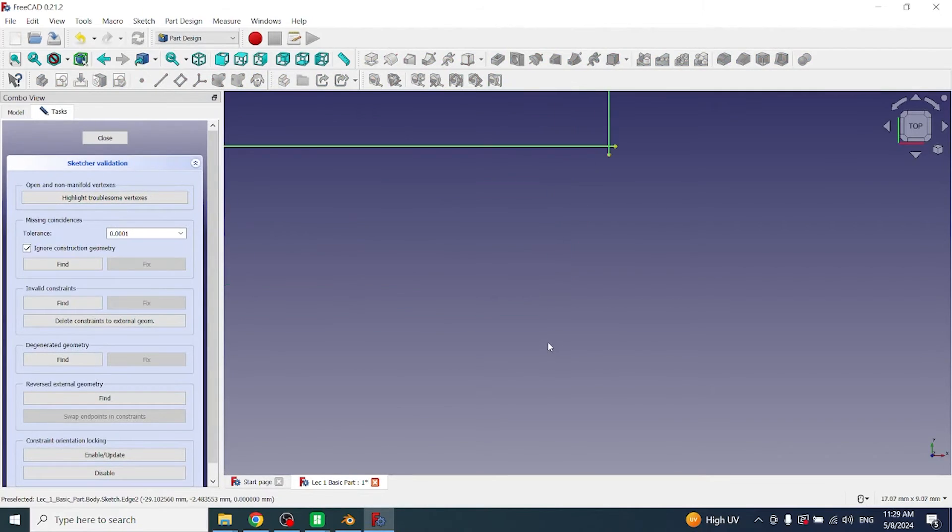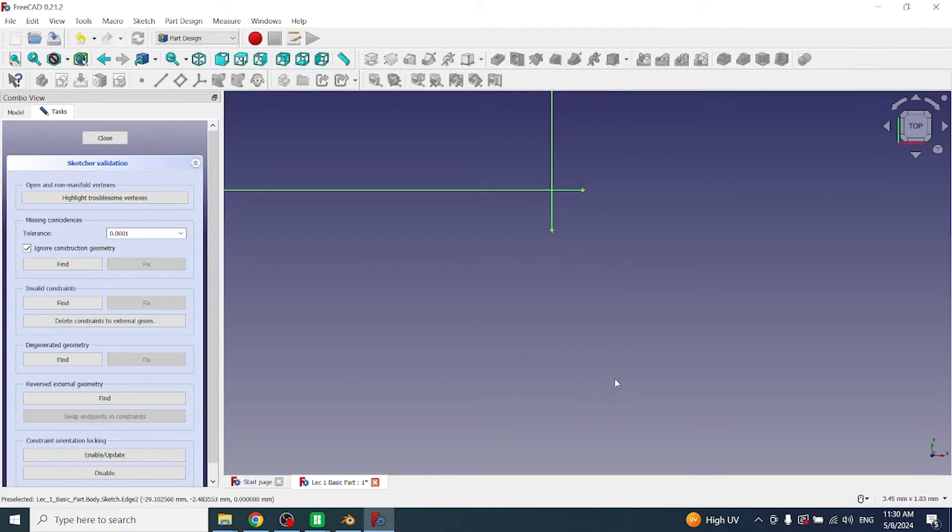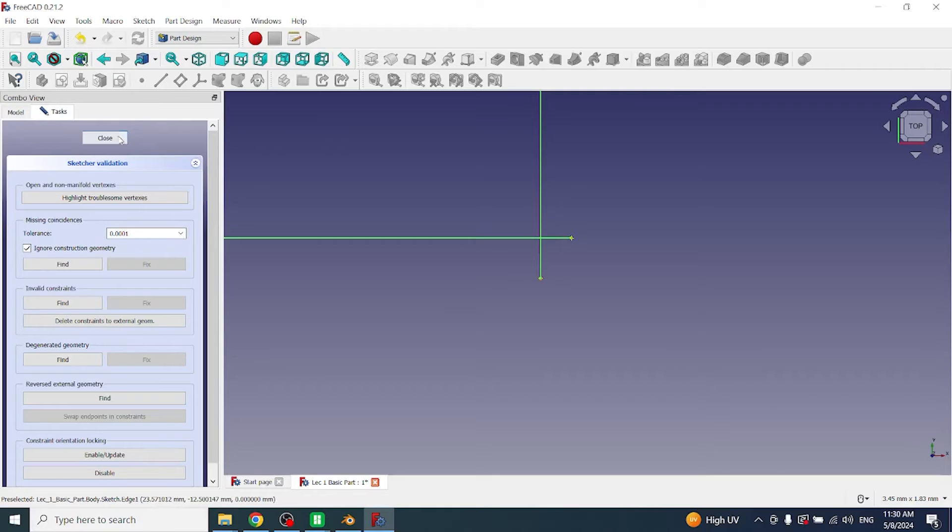These two vertices have been highlighted, so the problem is here. For resolving this problem, first I will connect these two vertices and then apply padding.